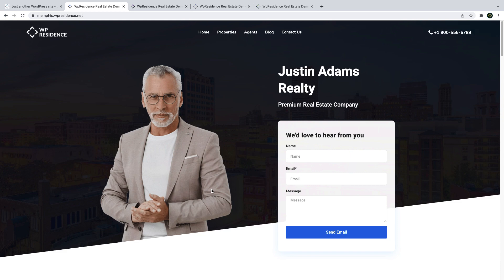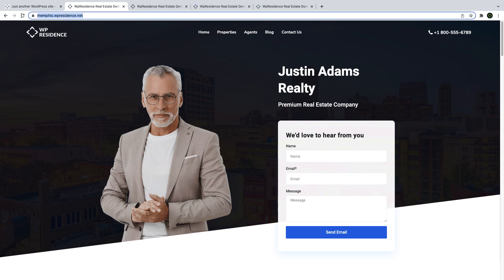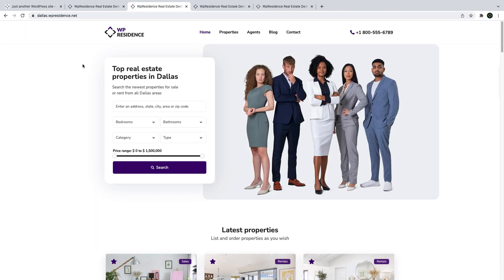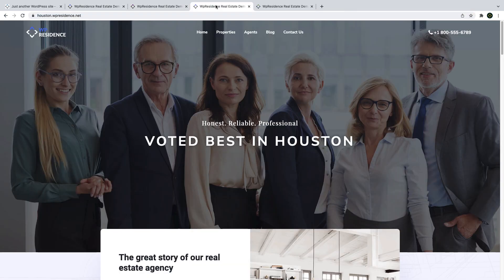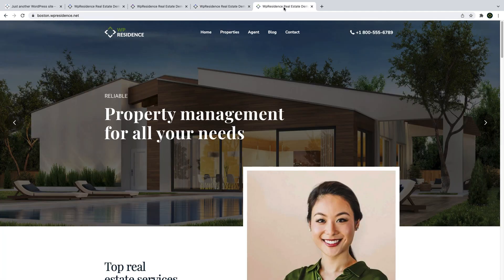We continue with four new demos that showcase beautiful examples of how to use vPresidence features as you build your real estate website. The new demos are memphis.vpresidence.net, dls.vpresidence.net, houston.vpresidence.net, and boston.vpresidence.net.